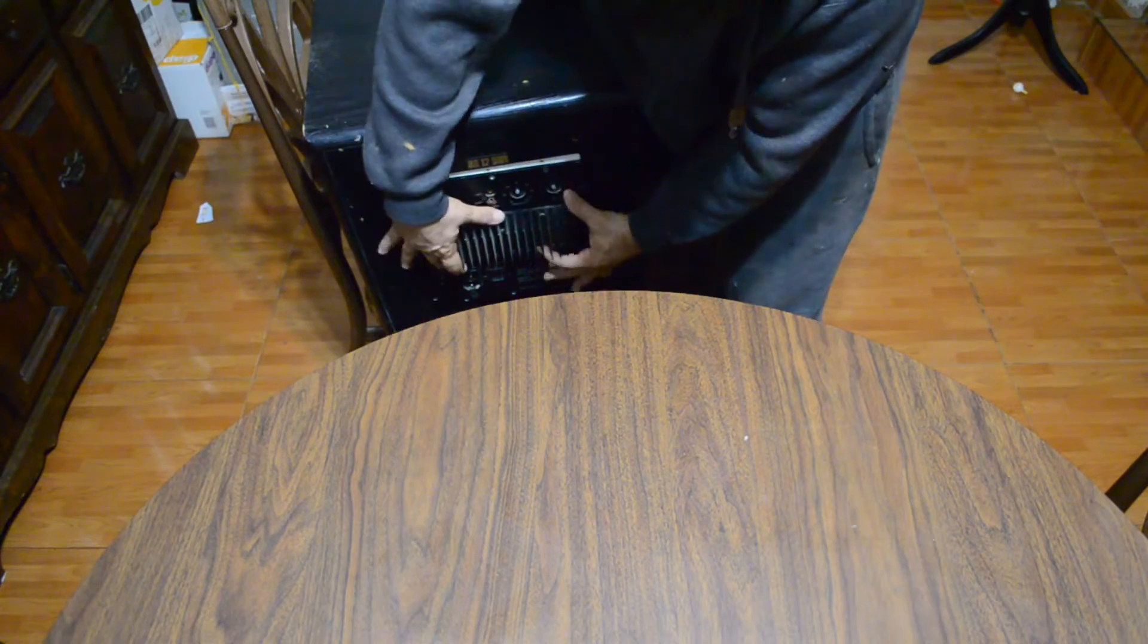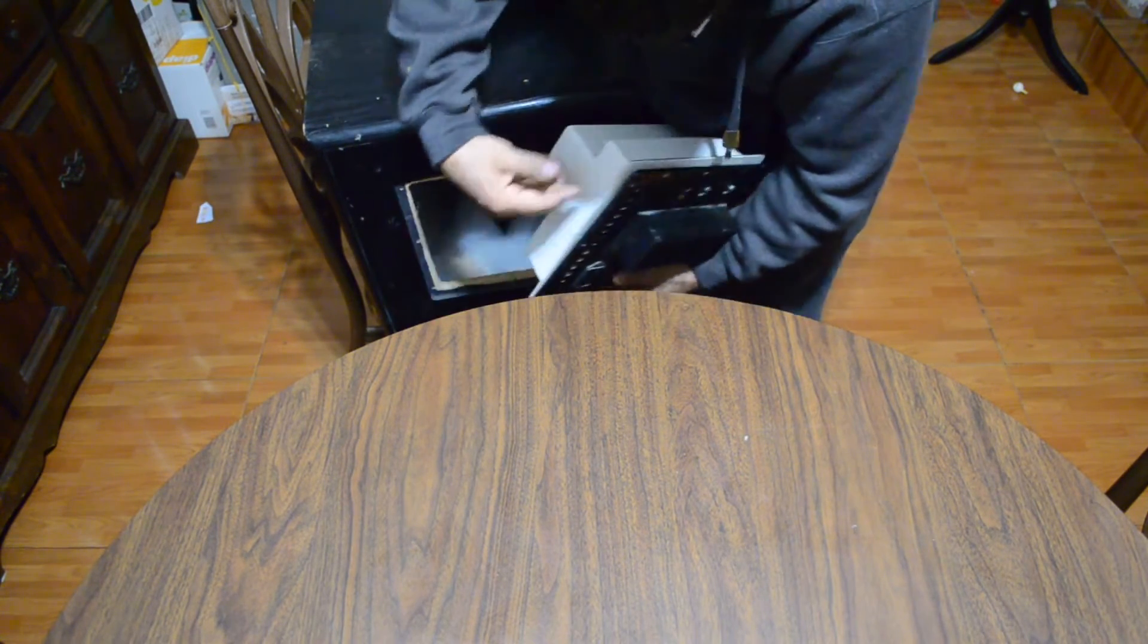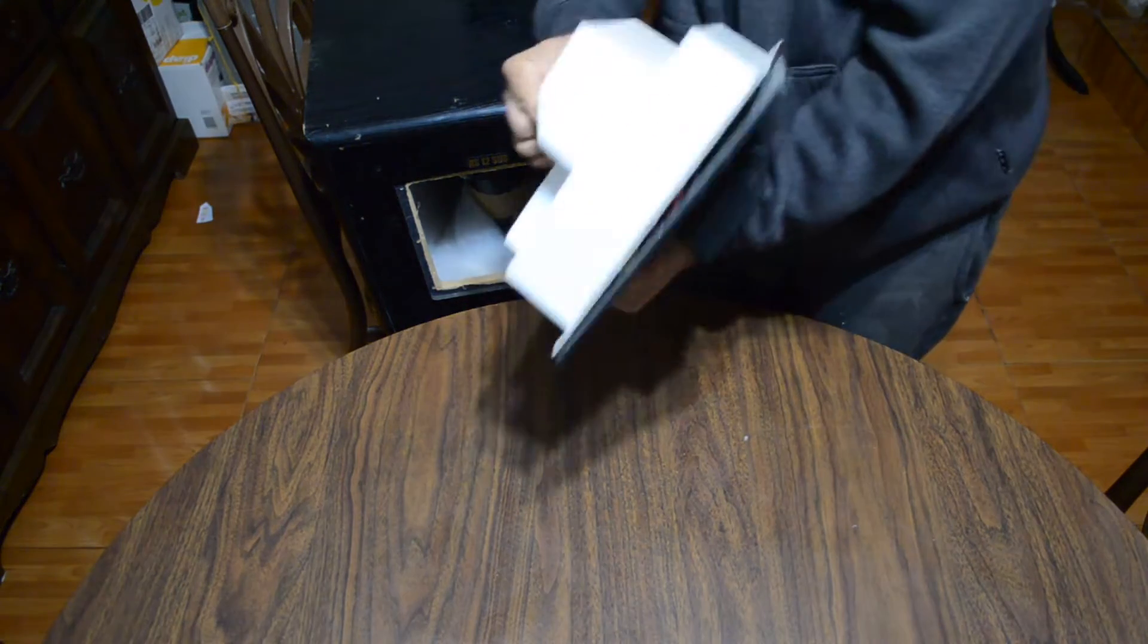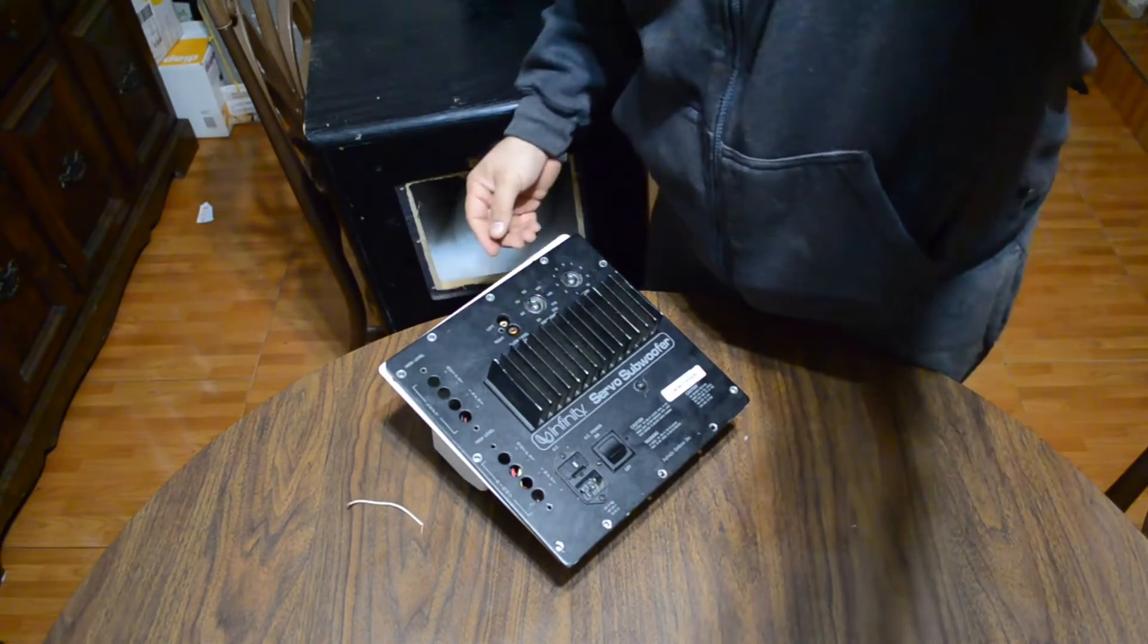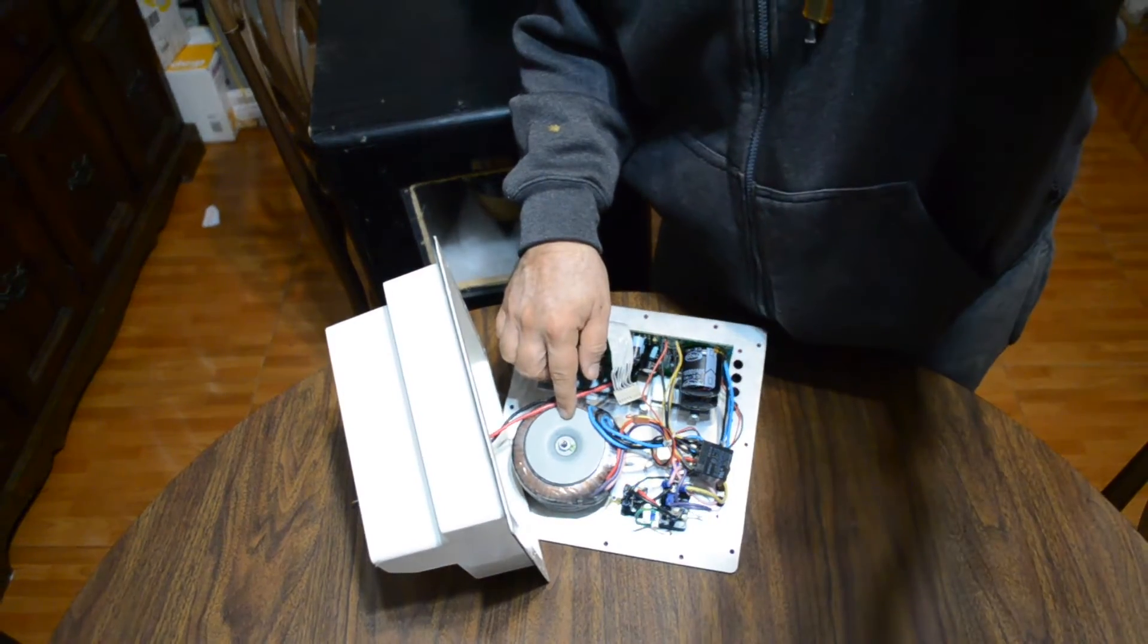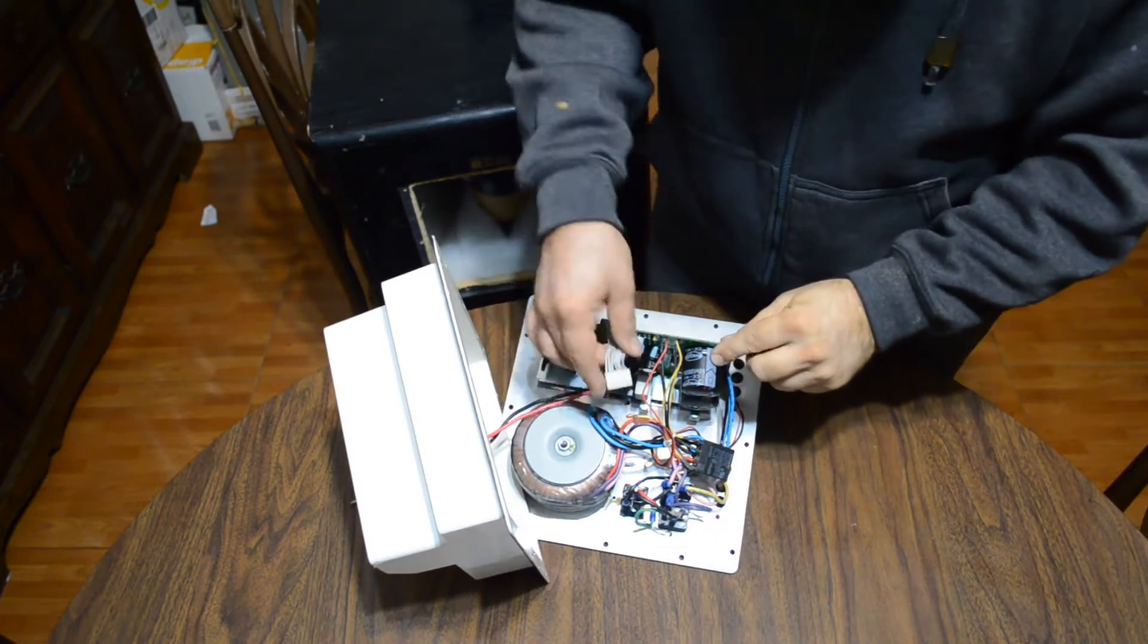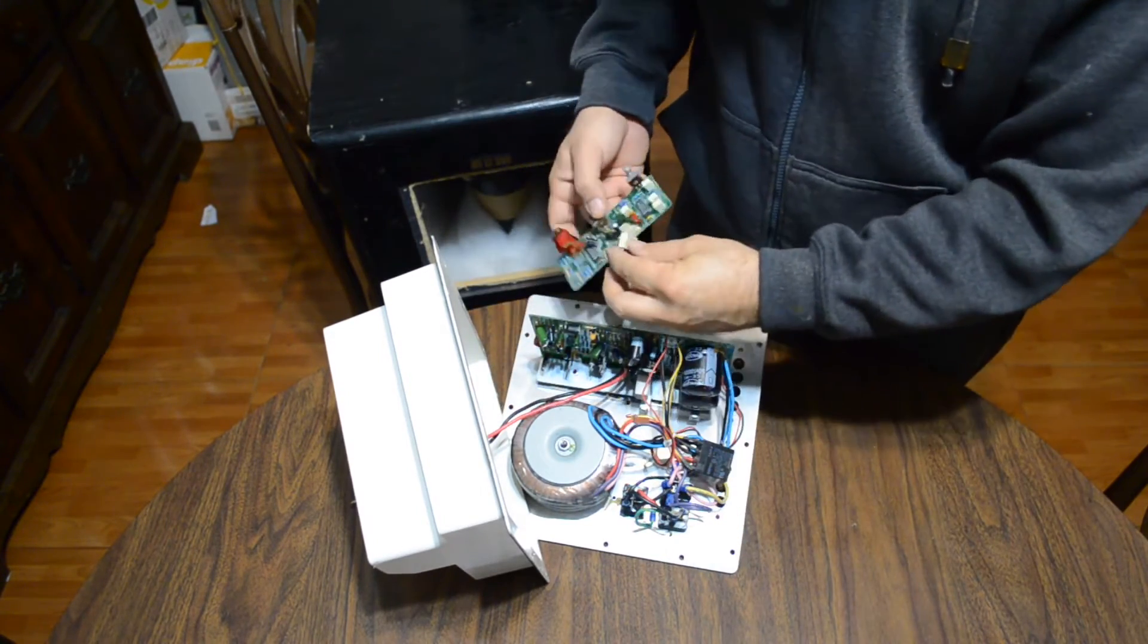Lo primero que vamos a hacer va a ser desarmar el subwoofer. Aquí ya quité los tornillos. Nomás voy a sacar el amplificador de aquí. Les repito, este ya lo había desarmado. Lo compré descompuesto. Tuve que reparar la bocina y el amplificador. Fue algo sencillo. En realidad no era el amplificador el problema, era la corriente.